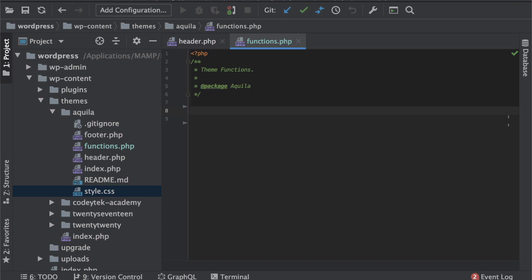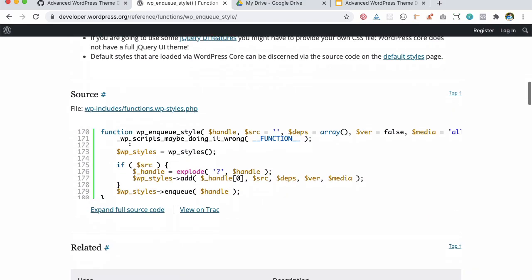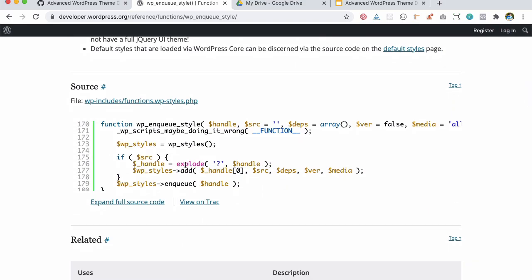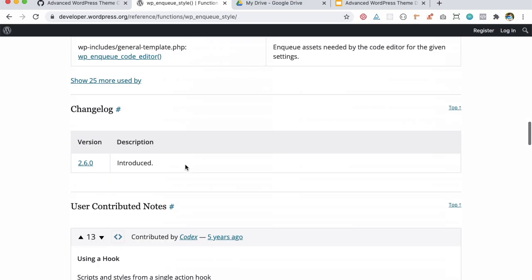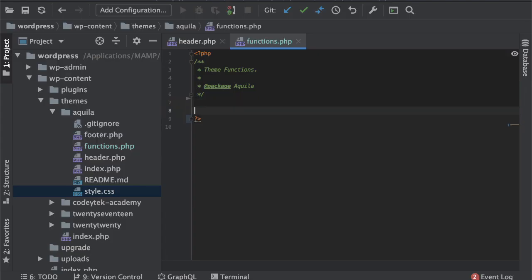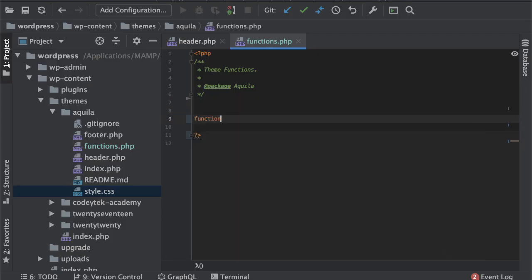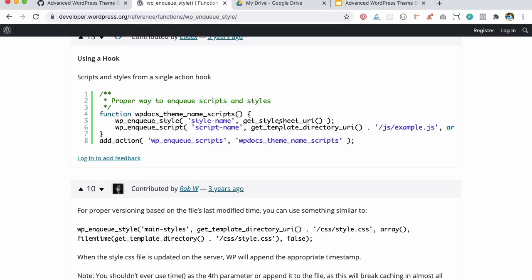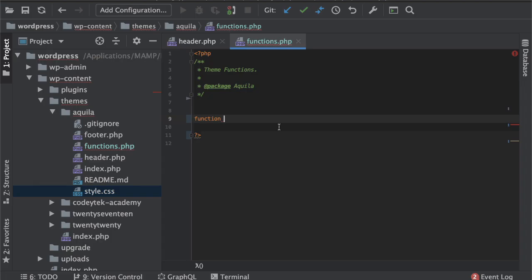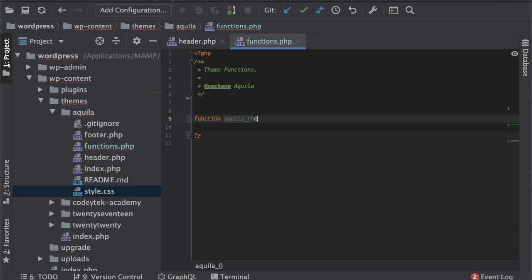Let's go to functions.php and here this is the function basically. So what we're going to do is there is an example here down at the bottom. So we're going to create a function and we'll name it as the theme name Aquila. So let's prefix that to avoid any clashes.